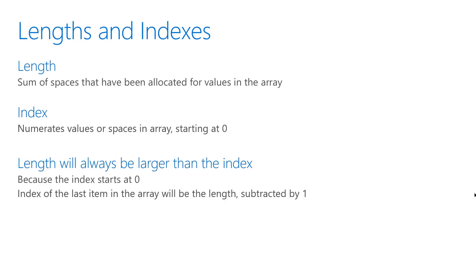The length and index of an array share an interesting relationship. An array can be created with a certain length and have no values added to it yet. This just means the space has been saved for values to be added at some point in the future.